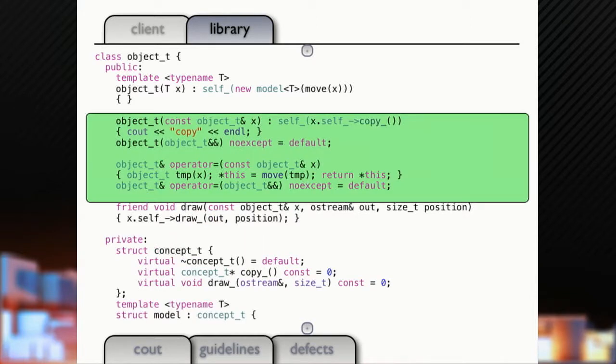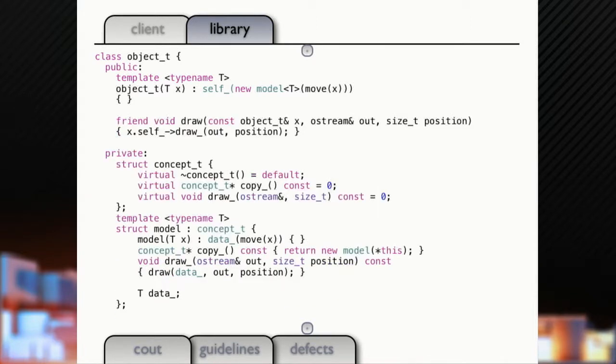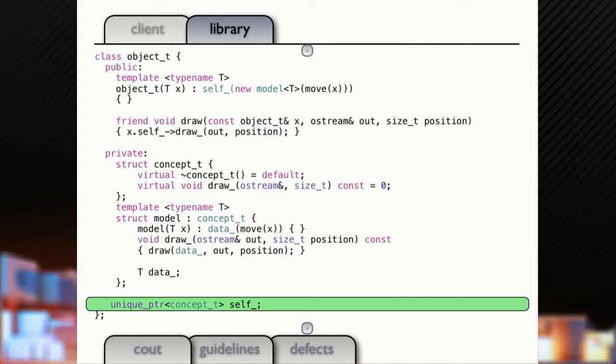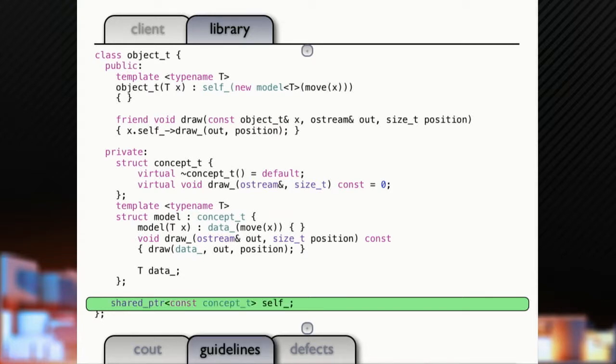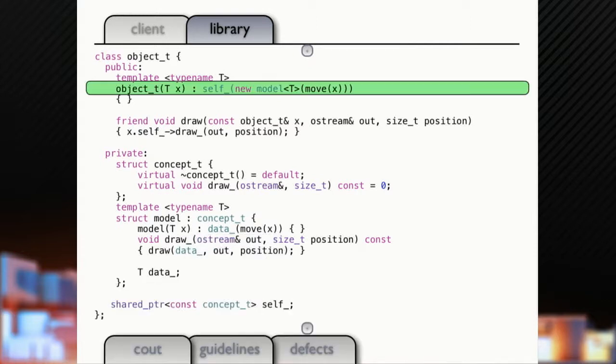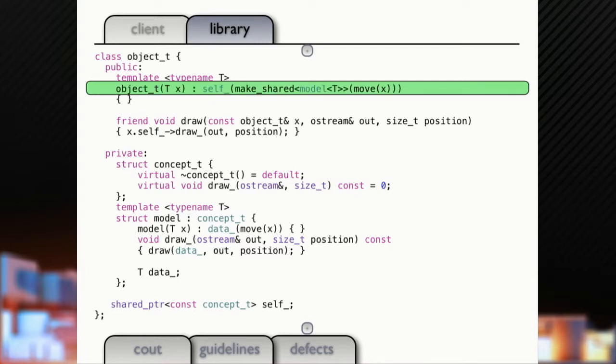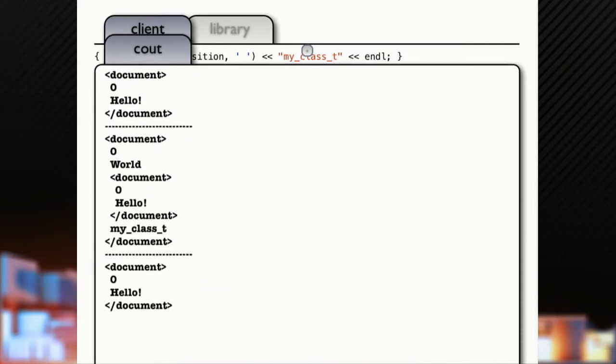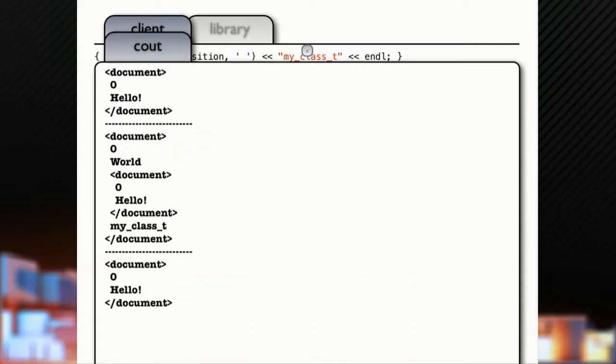So let's get rid of the copies, let's just delete them, done. No copy, no assignment. Get rid of our virtual copy, gone and we'll change this to say let's have a shared pointer to a concept but to a const concept. So now a shared pointer to an immutable type has value semantics. Just to be optimal here we're going to change this to just use make shared, avoid an extra heap allocation. Same code here. There we go. Everything works.